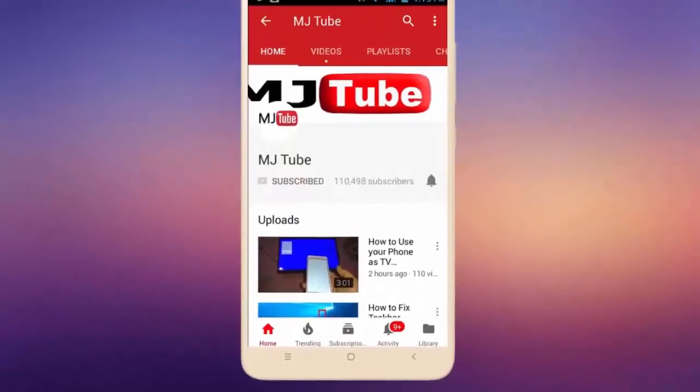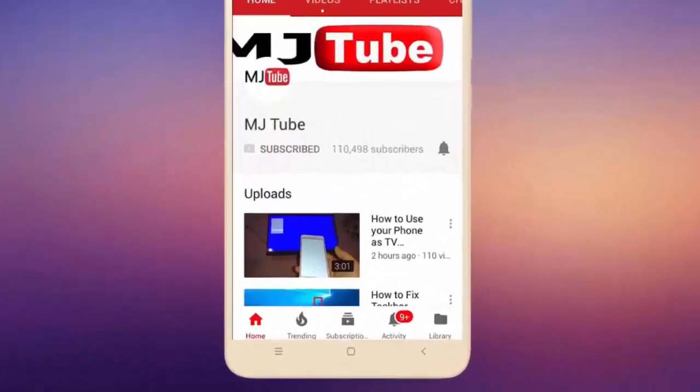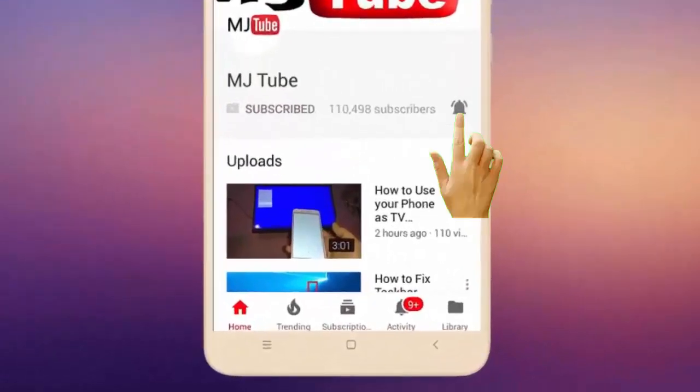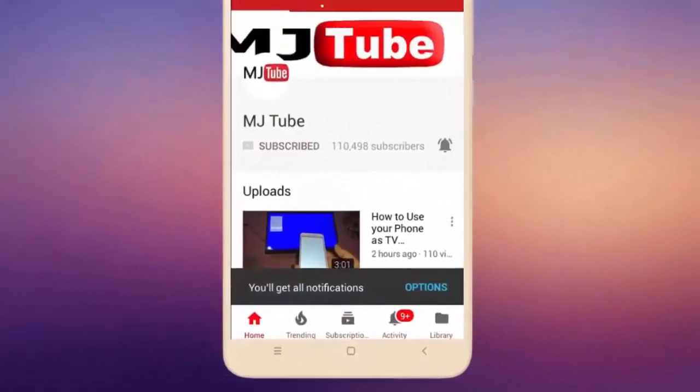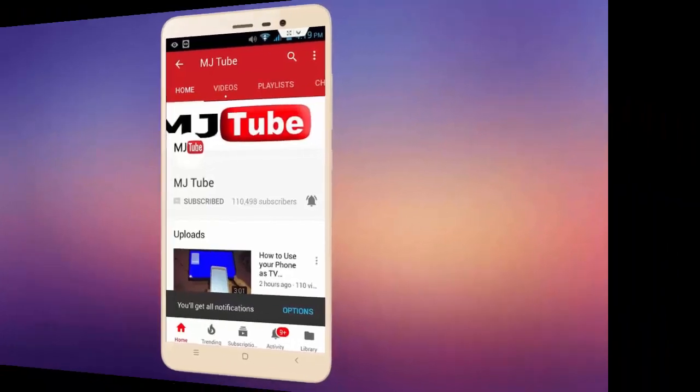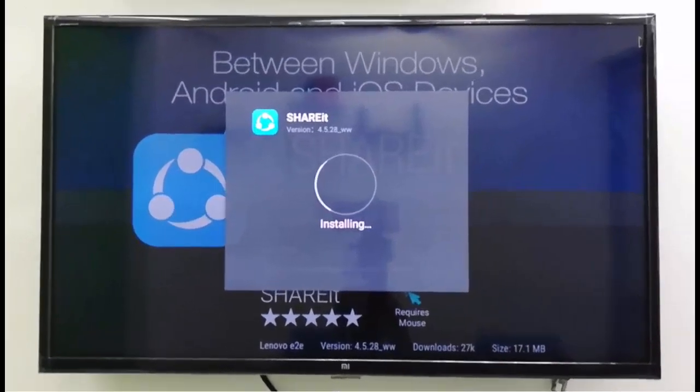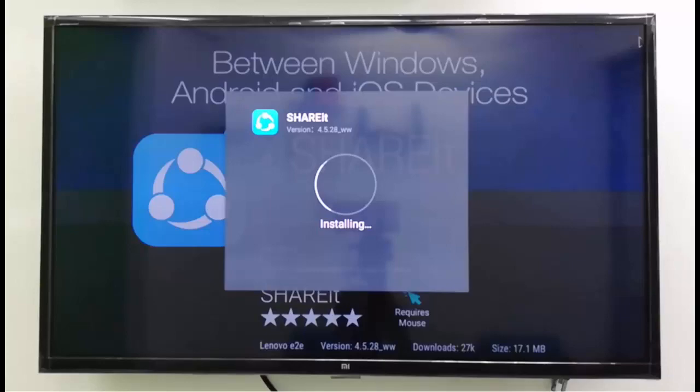Do subscribe to MJ Tube and hit the bell icon for latest videos. Hey guys, welcome back again, I'm MG. In this video I'll show you how to download and install any app in Mi Smart TV. So let's see.